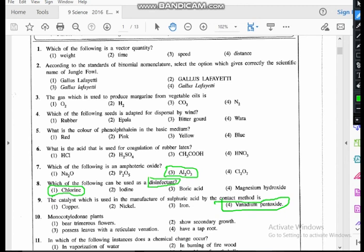Question ten: monocotyledon plants. We can group flowering plants as monocots and dicots. Monocots have only one cotyledon in the seed; dicots have two. The feature expected here is trimerous flowers — that is correct for monocots, because dicots have pentamerous or tetramerous flowers. Dicots show secondary growth, have reticulate venation leaves, and a taproot system. Monocots have parallel venation leaves and a fibrous root system. So the answer is the first option: trimerous flowers.